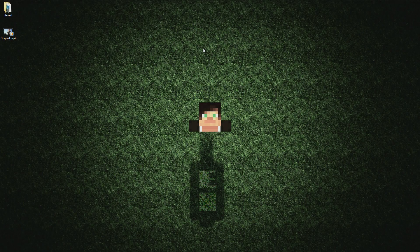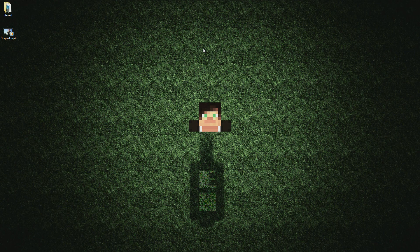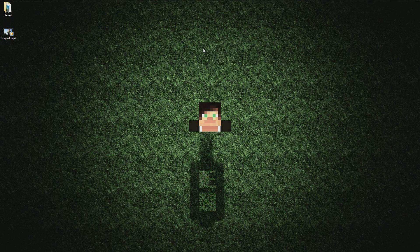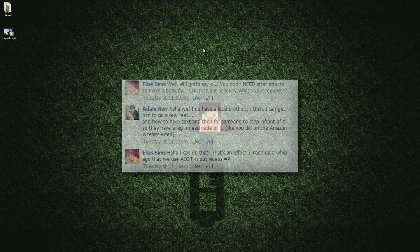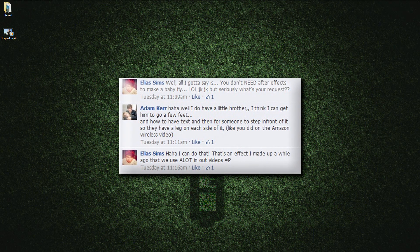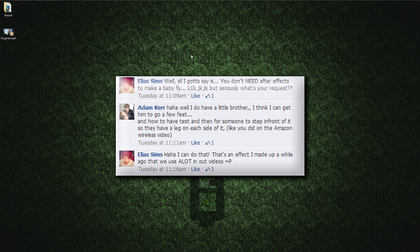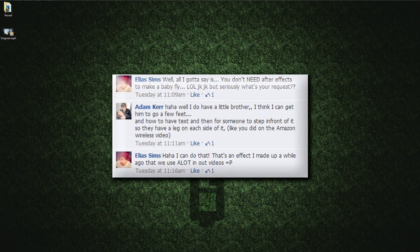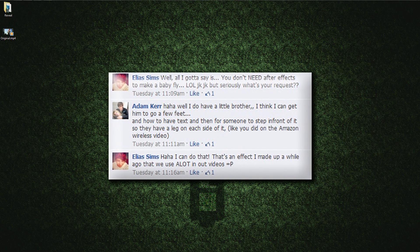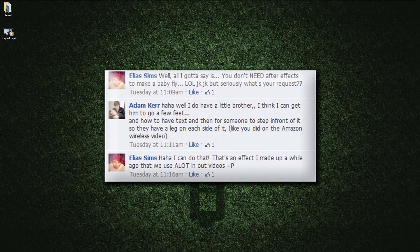Hey everyone, this is Eli from chitchitcheckit.com here with an After Effects tutorial on everyone's second favorite day of the week — Effects Friday. Effects Friday is right behind Tutorial Tuesday because we all love Brandon. I have a great effect for you today, recommended by this guy named Adam Kerr on our Chitcheckits fan page. You guys should go check it out — I'll put a link in the description.